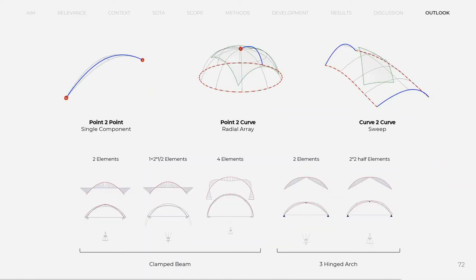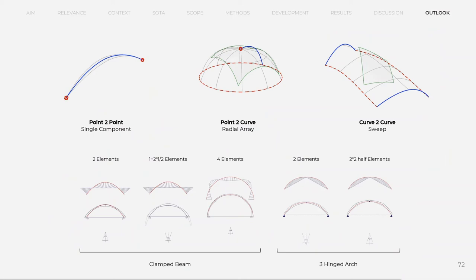Component-to-component joining and arrangements will have to be studied further. Options include a singular element or a radial array or a linear array along rail curves. Here, the structural system depends on the subdivision of a beam into type A and B components. Generally, clamped beams or three-hinged arches can be realized with multiple curved components.